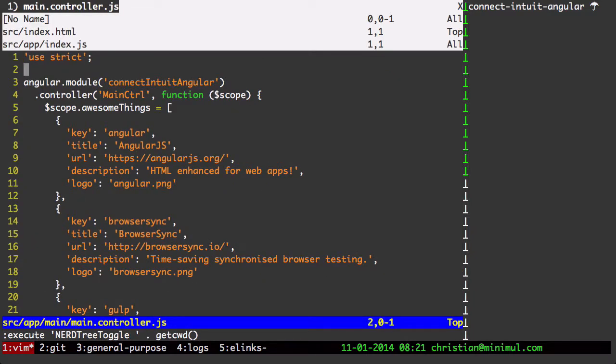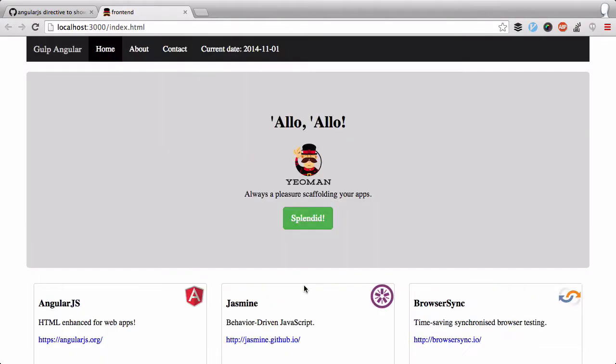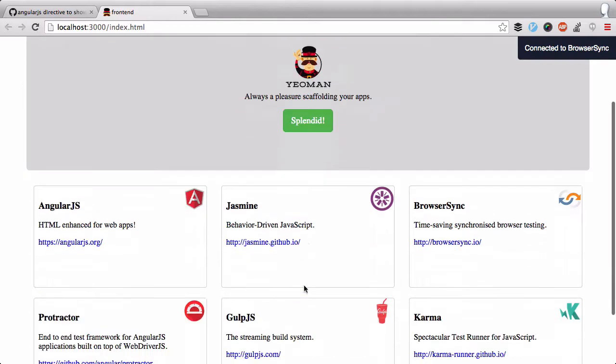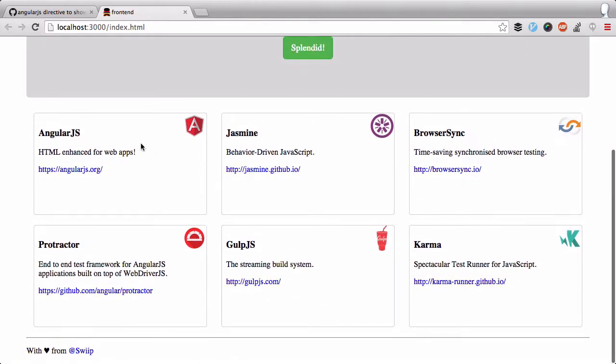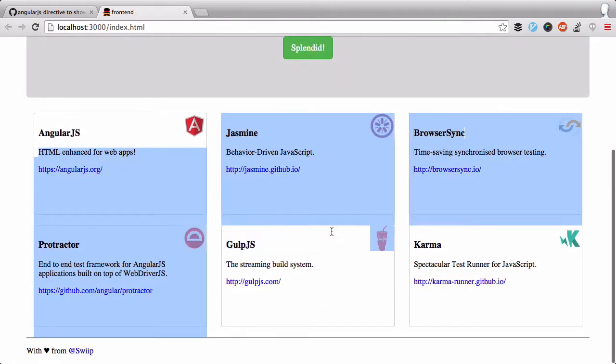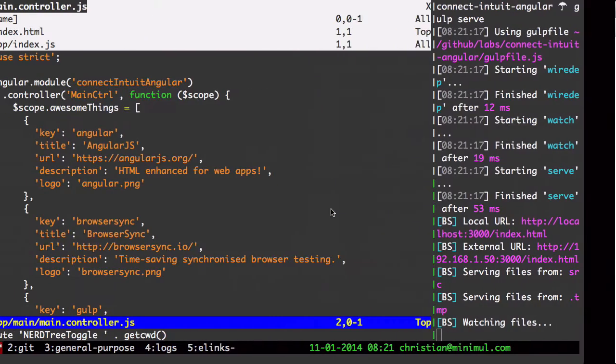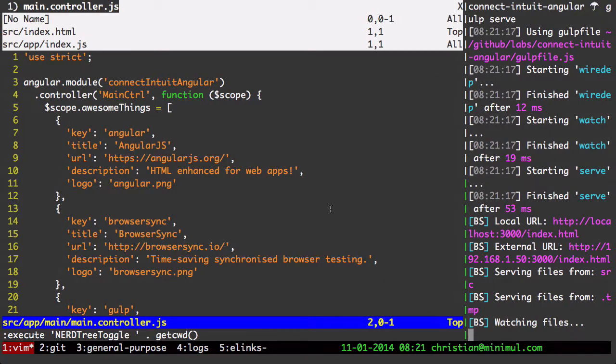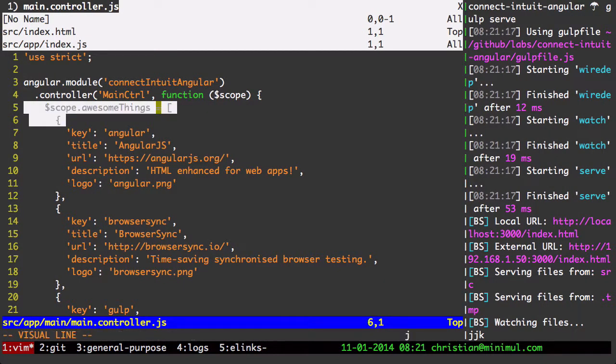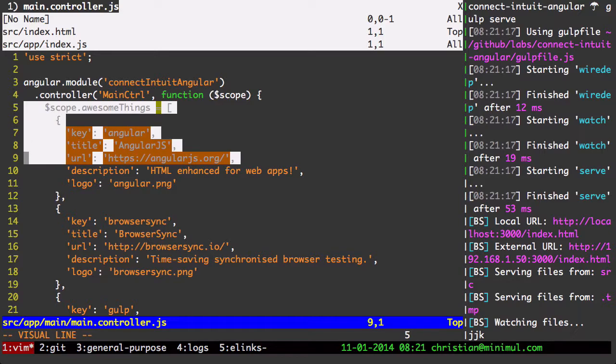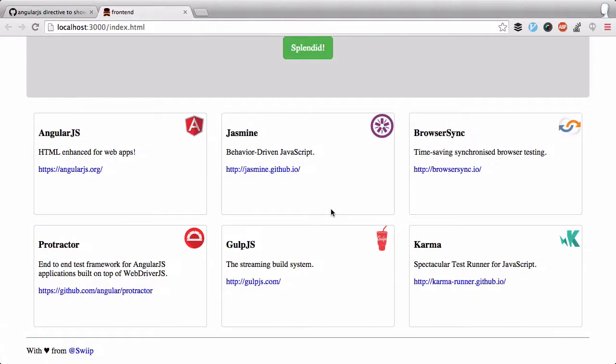So now let me go over to this pane. Here I'm going to do Gulp serve and just take a look at things. So here is where that main controller is.